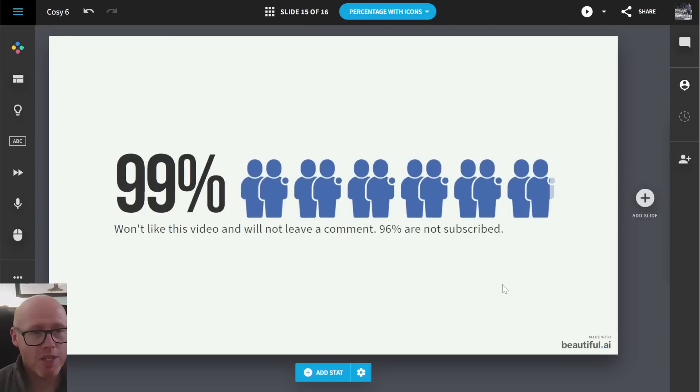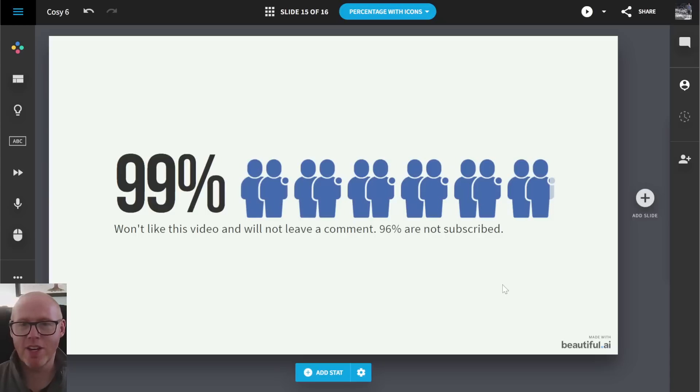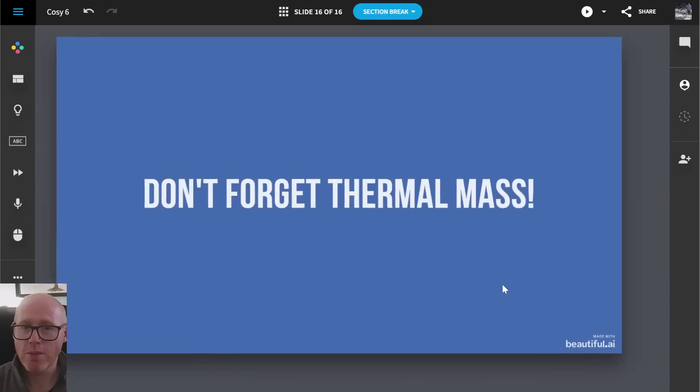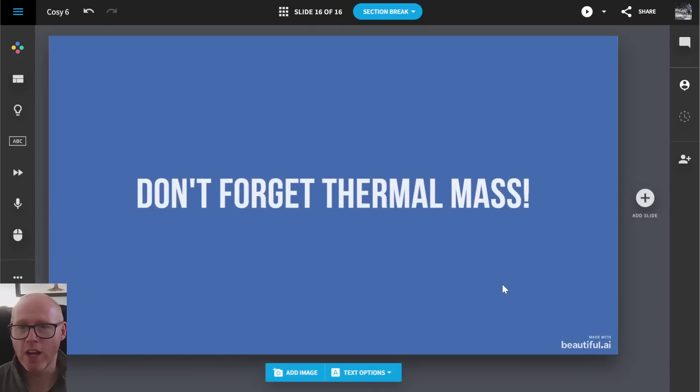Anyway, 99% of you, as always, won't like the video and won't leave a comment. Thank you to the 1% who do. And 96% aren't subscribed. You'll see me on the next video. I don't know why this last slide's in here. Goodbye.